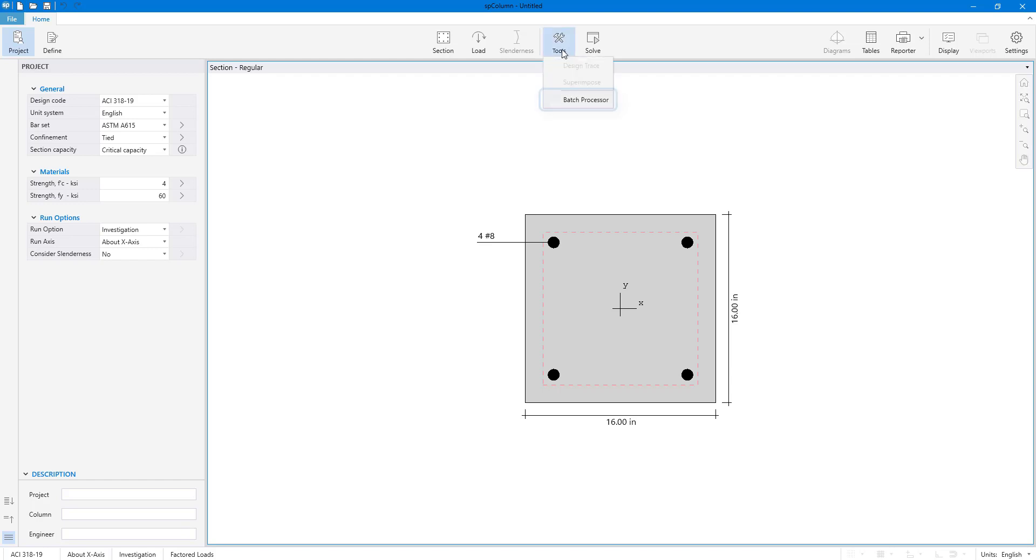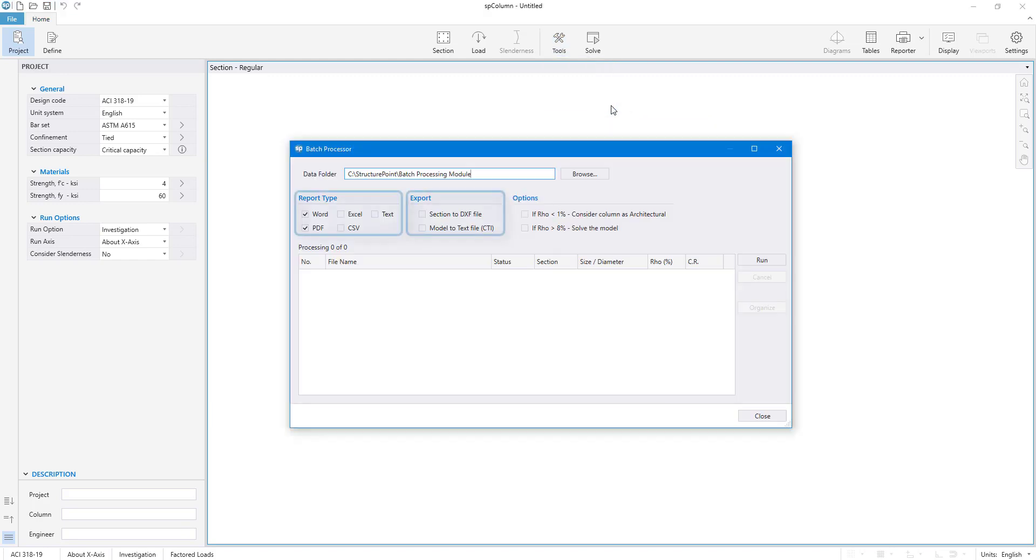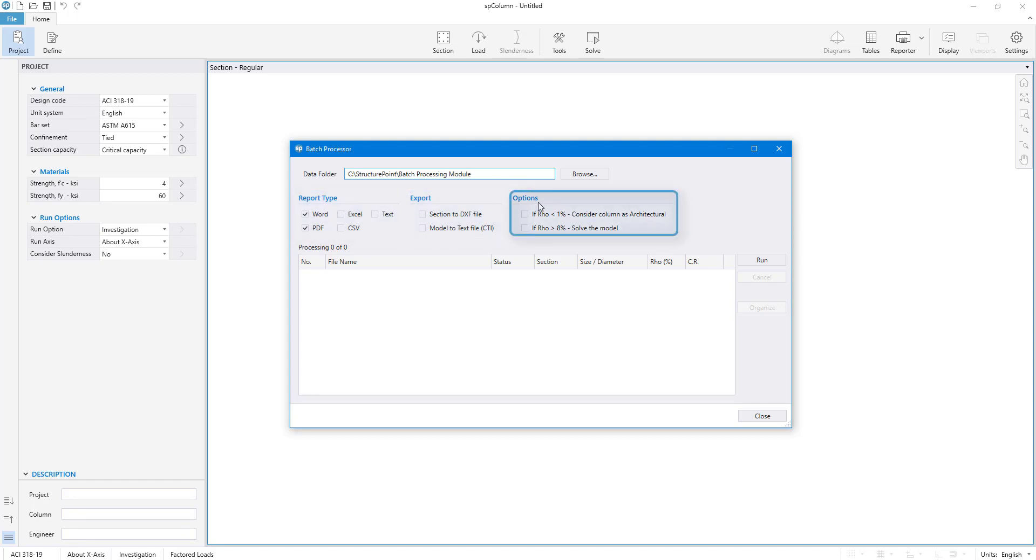You can open the module from the ribbon by clicking the batch processor in the Tools button submenu. The module allows easy selection of desired report types and export files that you want to generate during the solution process. You can also select how the program responds to models with various reinforcement percentages.